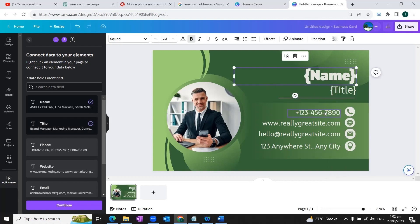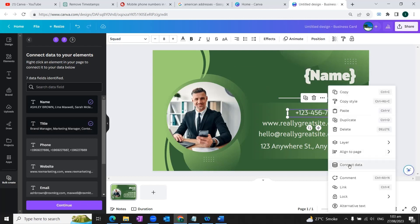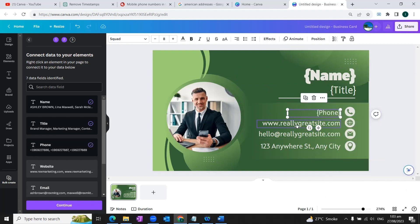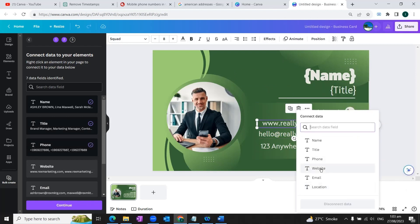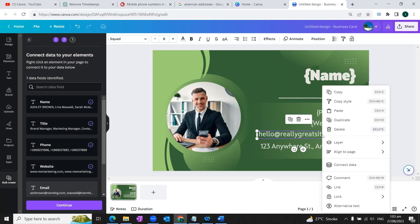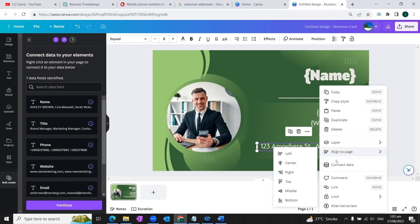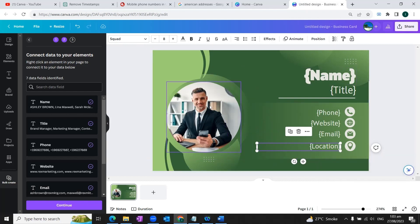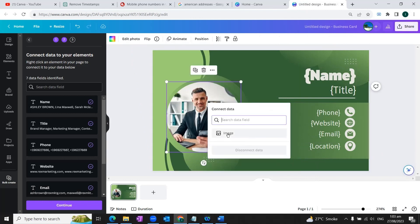Similarly, we'll right click on the phone element, we'll connect it with the phone field. And in similar way, we will connect all the data fields with the elements of our design template. Now in the end, we will connect this image element, we'll right click the image, we'll go again to the connect data button. And here we're going to select this field image.